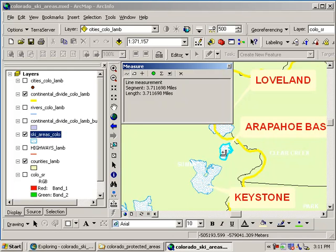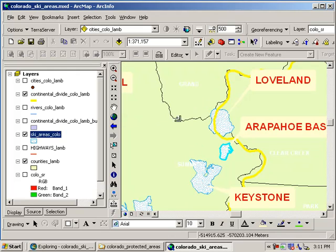So Arapahoe Basin makes sense that it's got the highest skiable terrain. It's truly very close to the Continental Divide, as you can see from our measurement. Let's dig a little deeper.